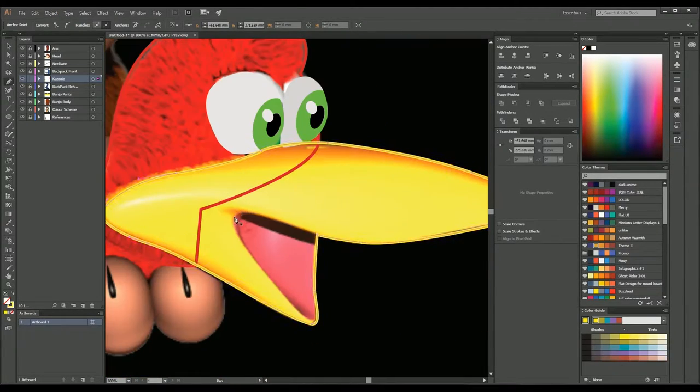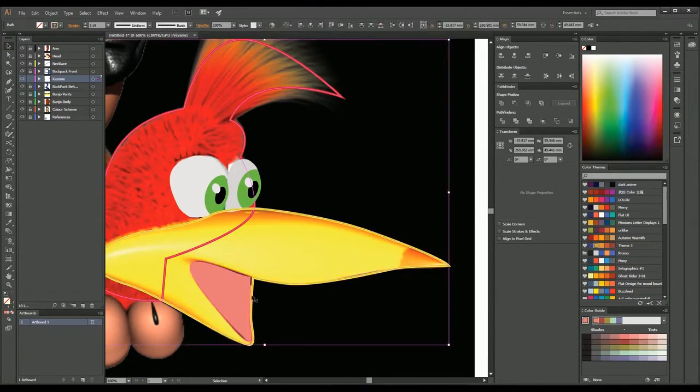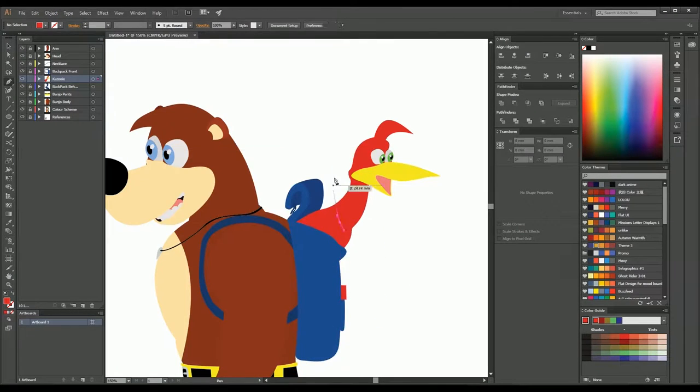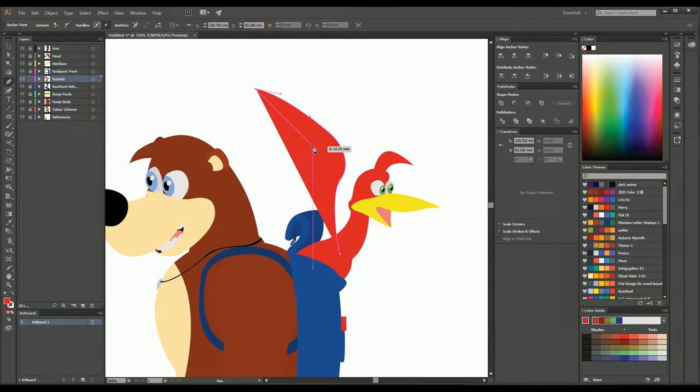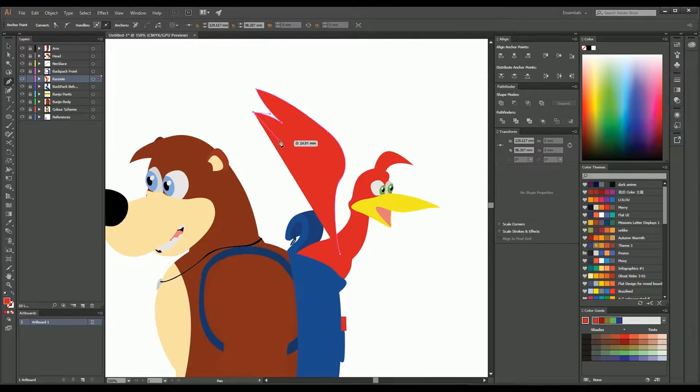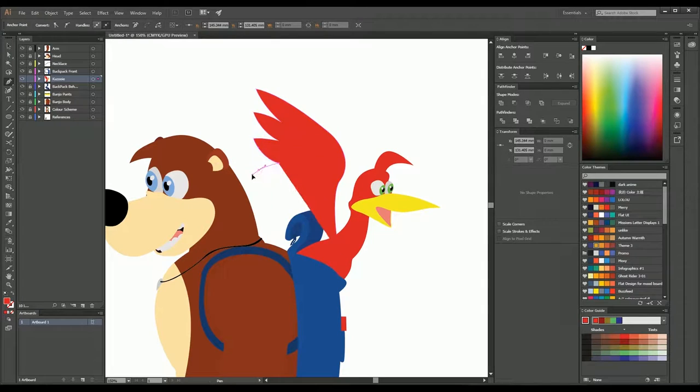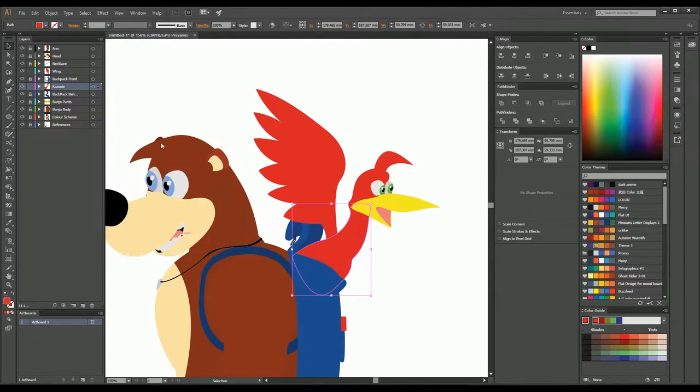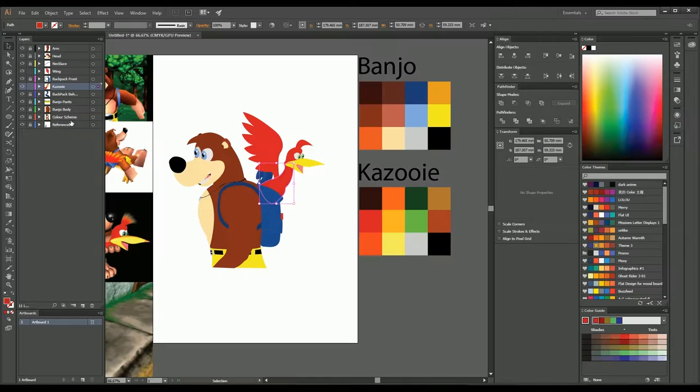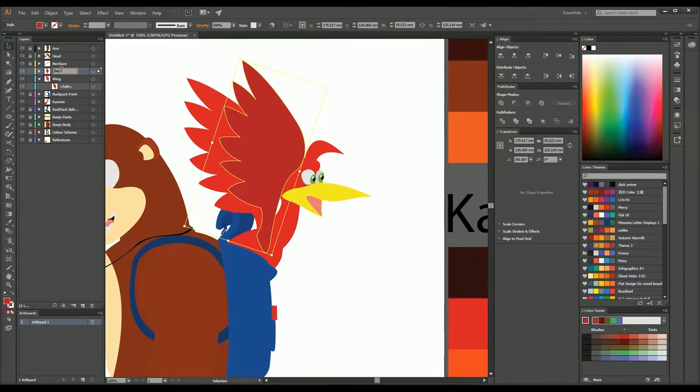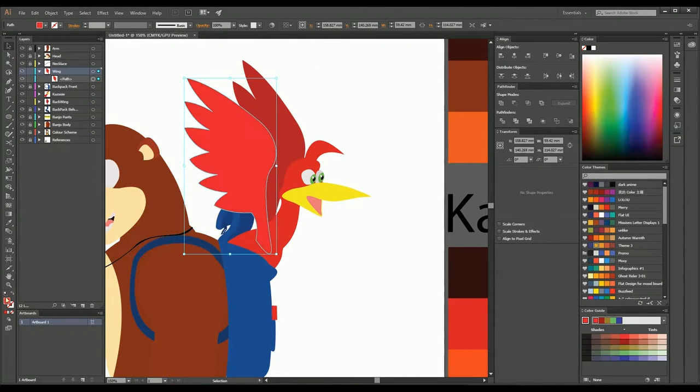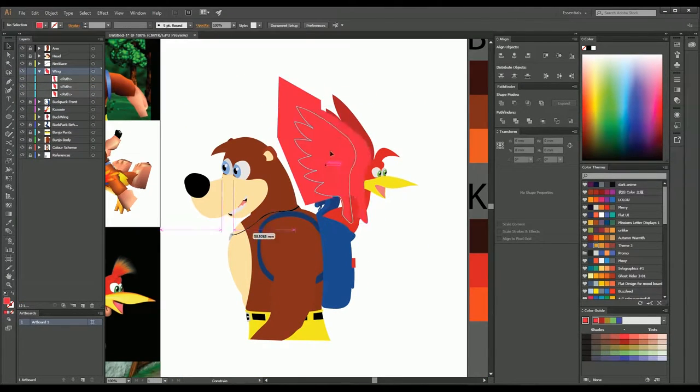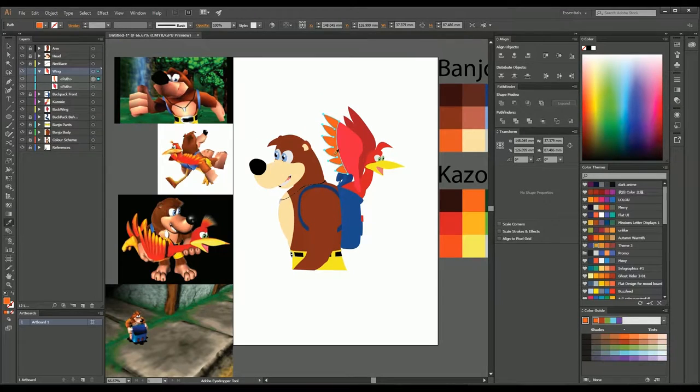This beak actually was quite interesting. I wasn't sure if I wanted to have it as a solid color or more of a detailed piece. You'll see later on that I do add the shading to it but at this point in time it looks quite flat.